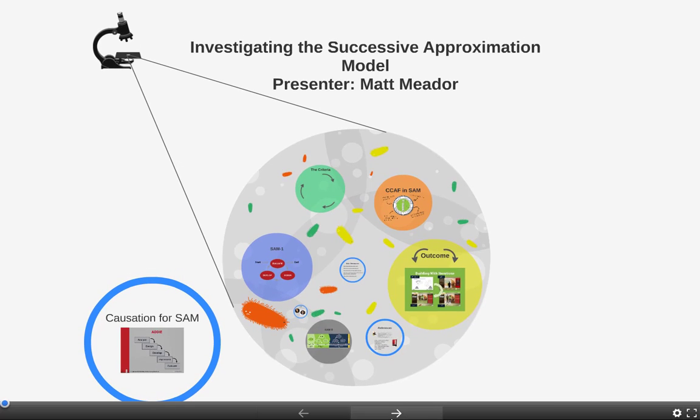Good evening. My name is Matt Metter. Tonight we're going to be investigating the Successive Approximation Model. Before getting into just the dissection of the particular model in general, I would like to go over some causation for why SAM came about.